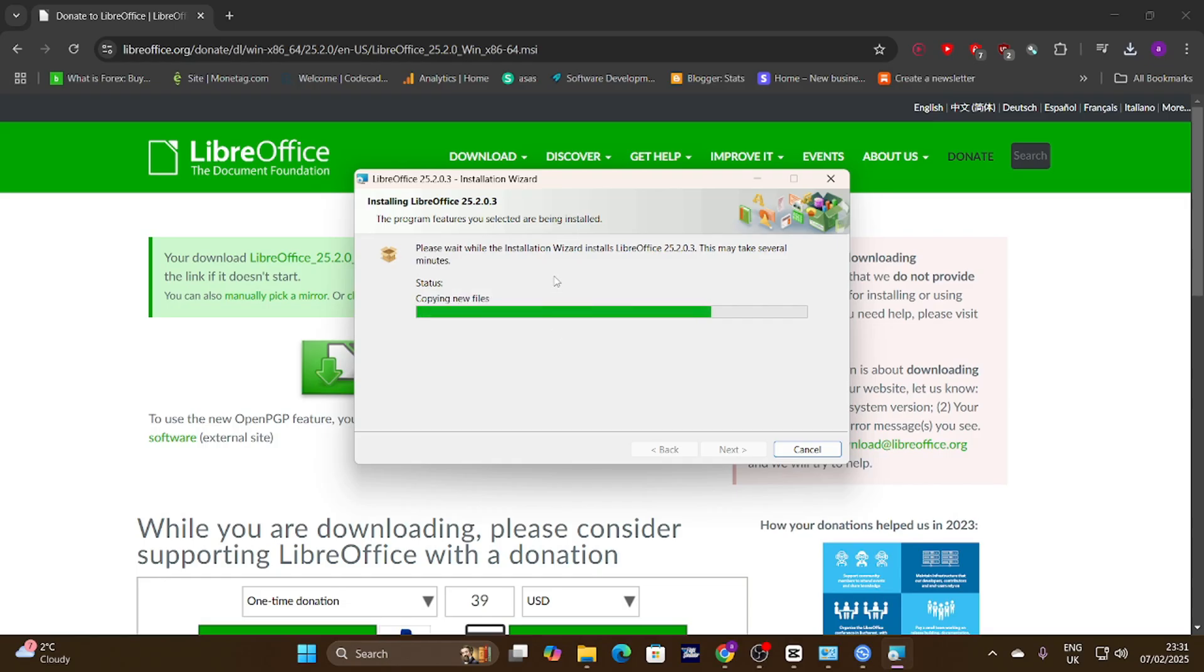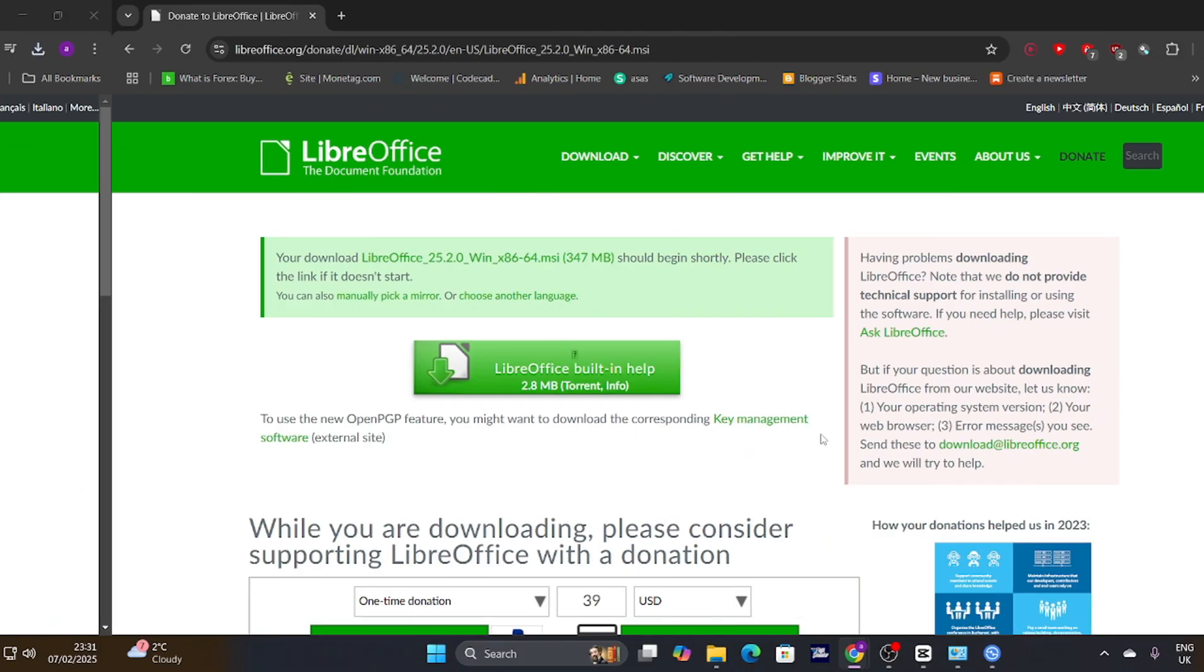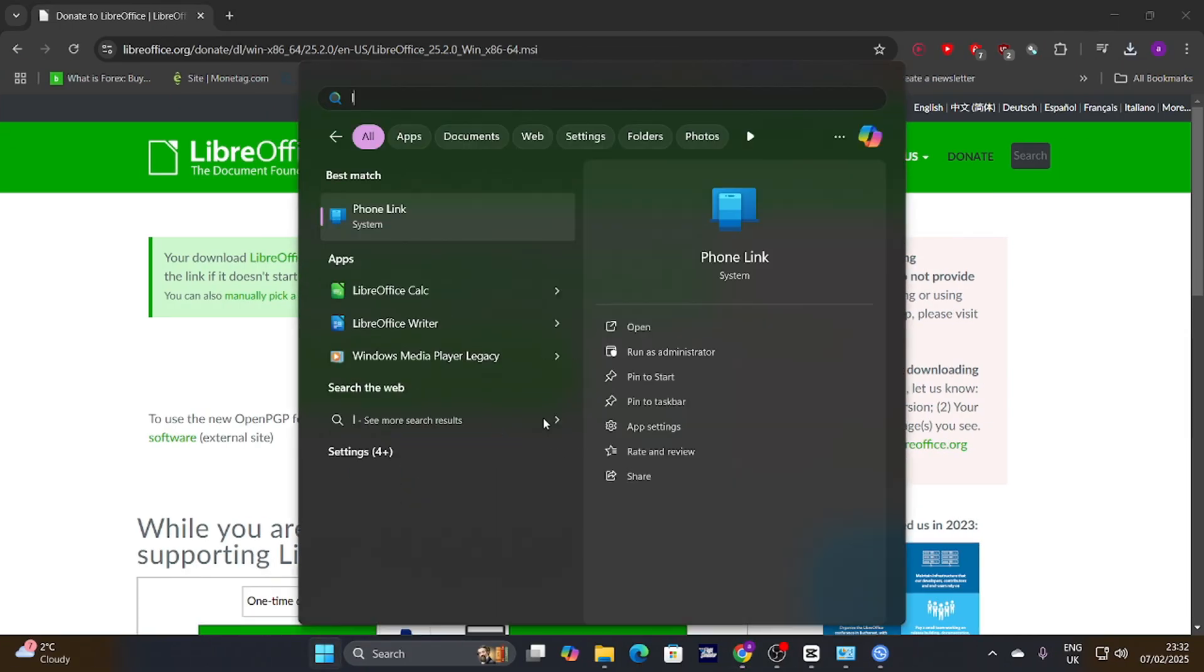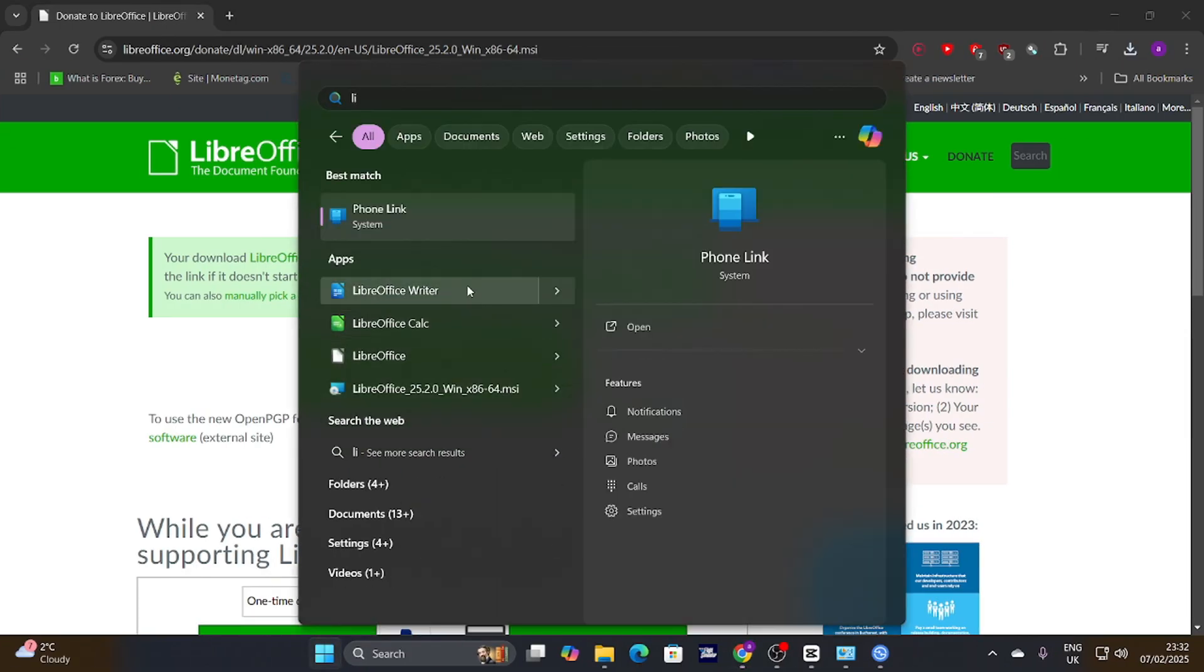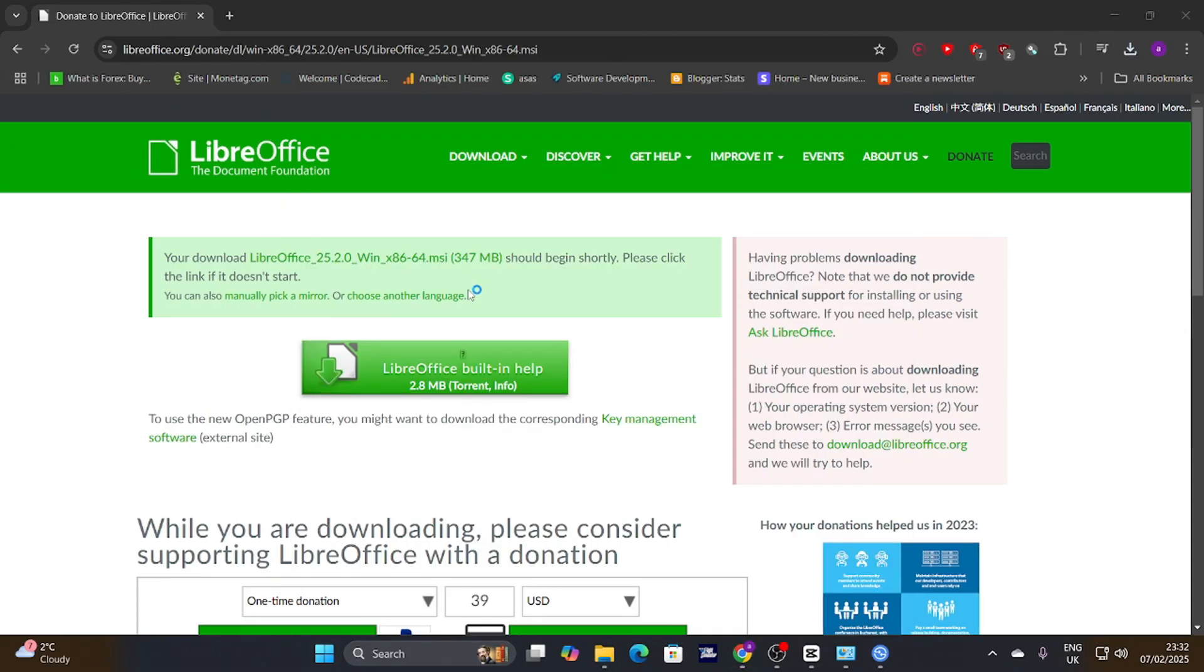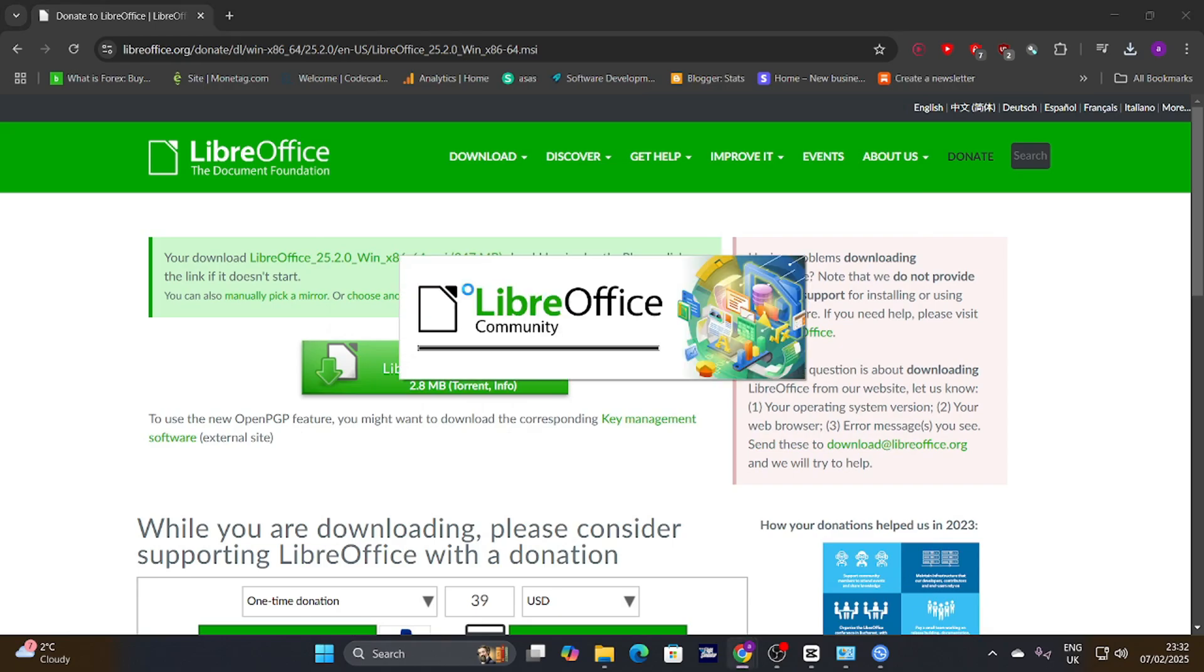The installation might take a few minutes, so be patient. Once it's finished, you should have LibreOffice installed and ready to go. That's it. You now have LibreOffice installed and ready to use.